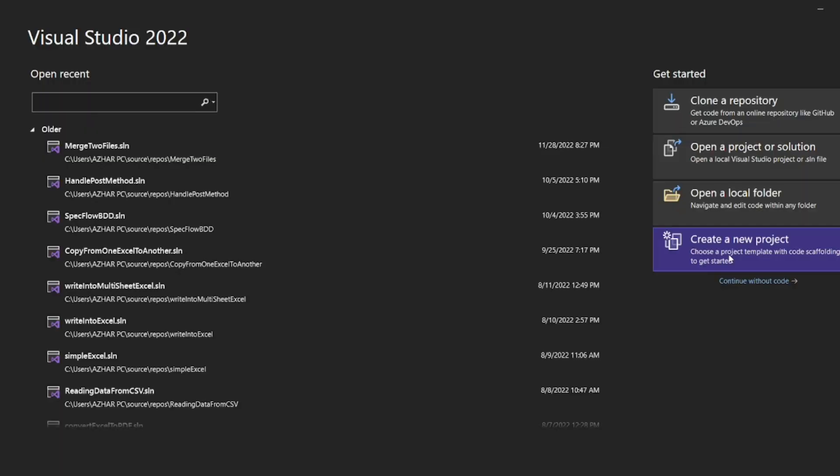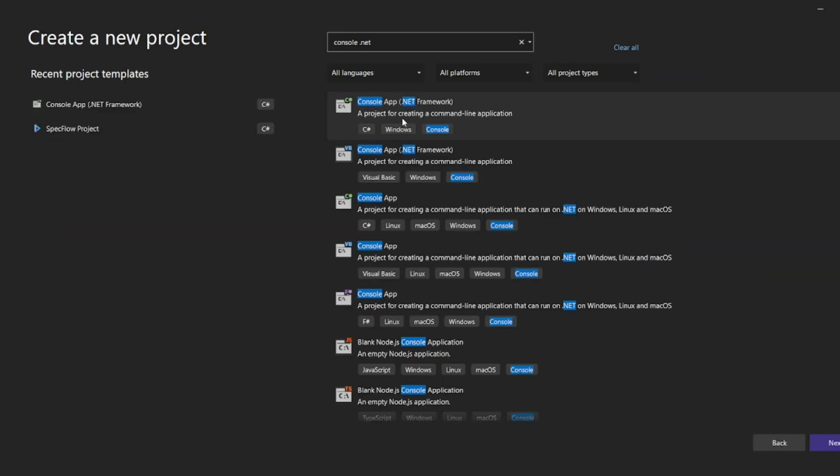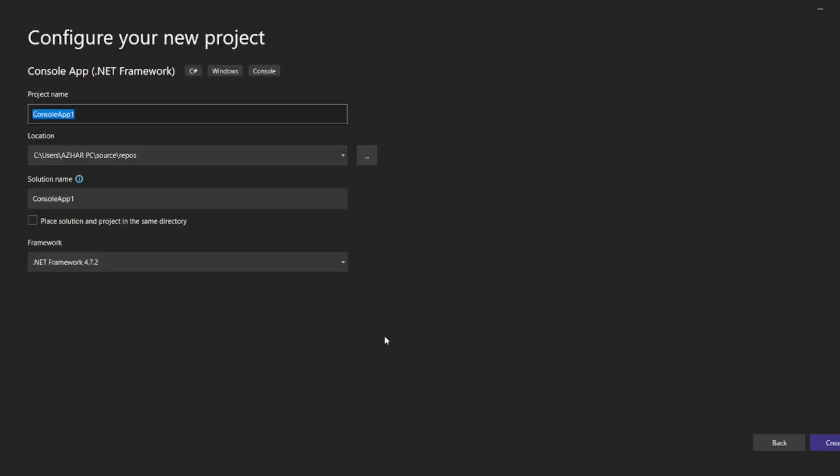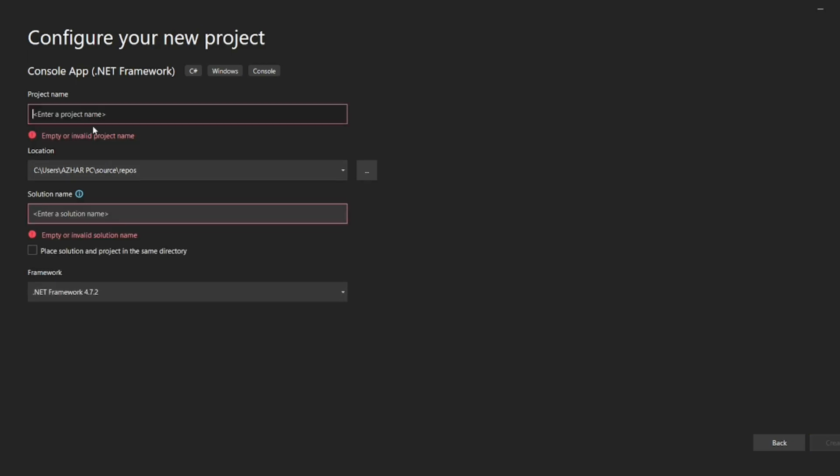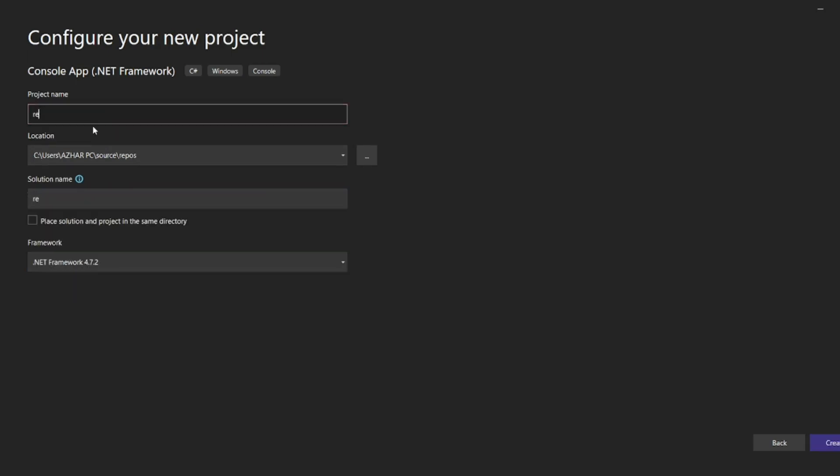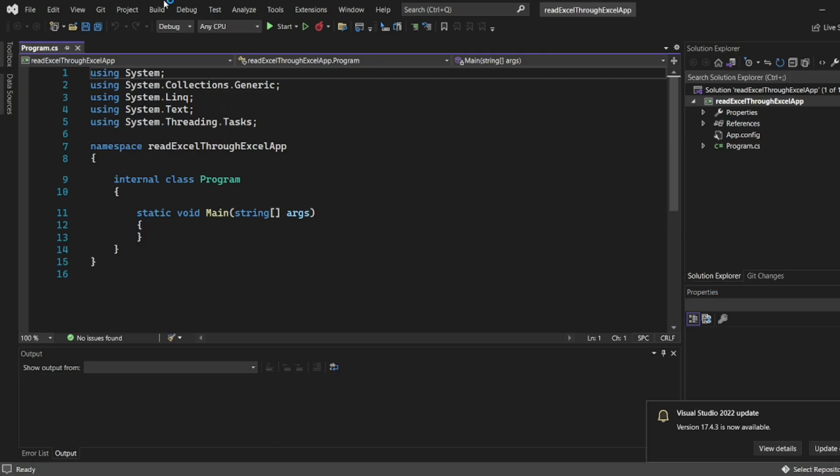Let's create a new project. The first one is console app .NET Framework. I'll click on next. Here let the framework be .NET 4.7.2. I'll write here read Excel through Excel app. I'll click on create and it has now been created.